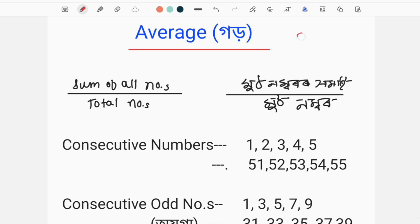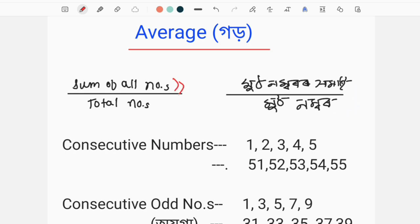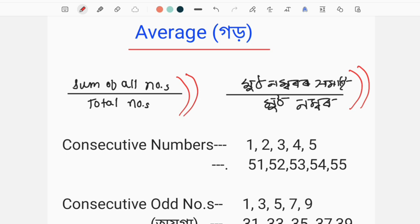The total marks are 360. The total number of subjects is used to divide. The average number is 60%. The basic formula for average is: the sum of all numbers divided by the total numbers.